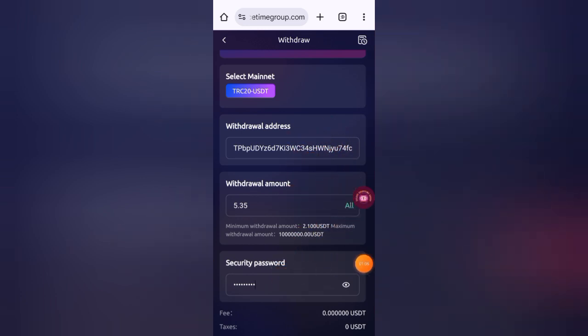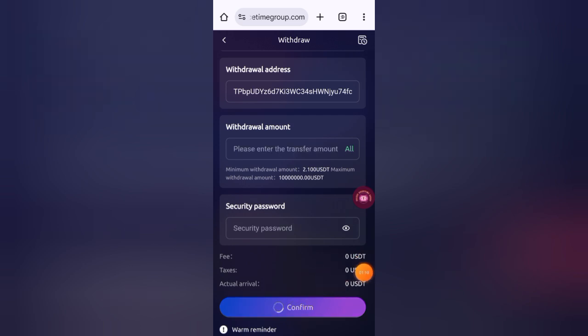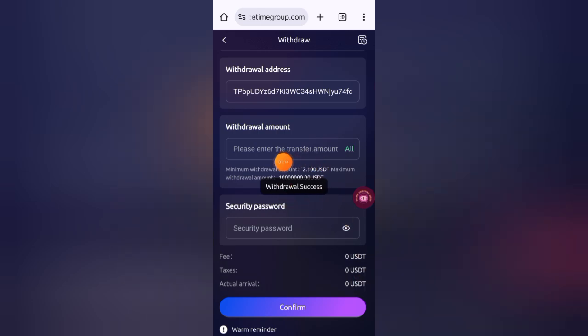Enter the withdrawal address here. Enter the security password, then click on the confirm button. You can see it's showing I have withdrawn successfully.